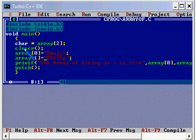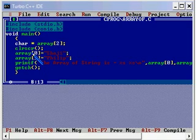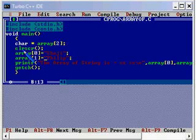So these two are two character pointers. Array of 0 is a character pointer, array of 1 is another character pointer. So in each character pointer I have stored the values.